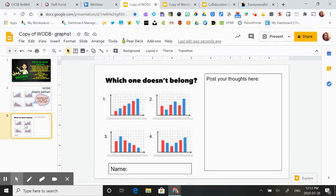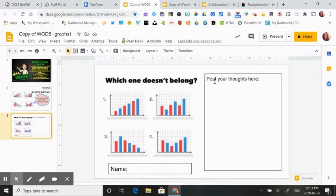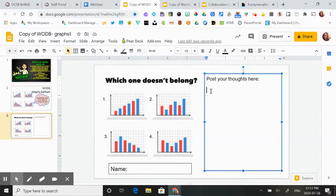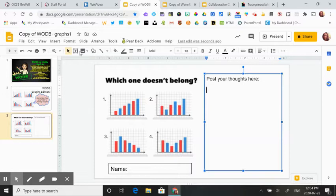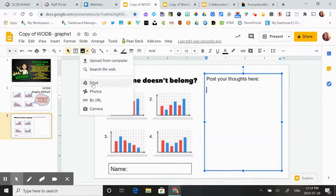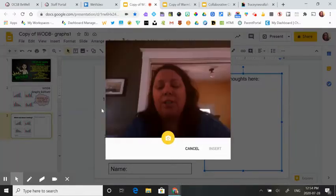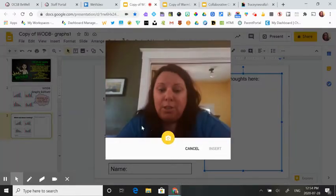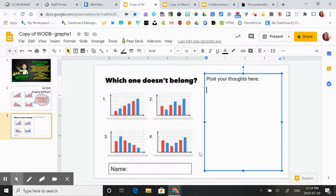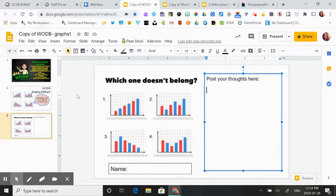The next slide is the actual student slide. This is where they're going to post their thoughts. They can type their response, they could do a whiteboard selfie, or they can also insert a video. They're going to add their name on it, and that's all they have to do.